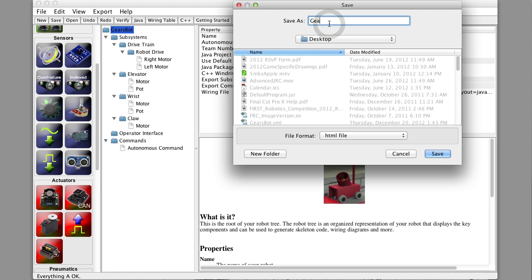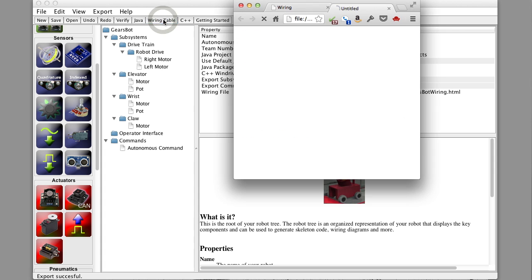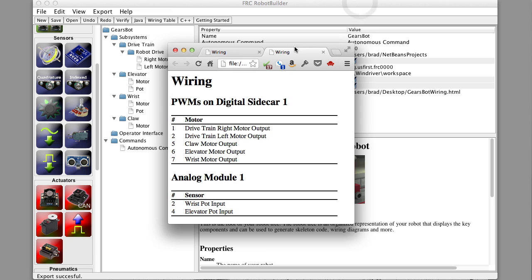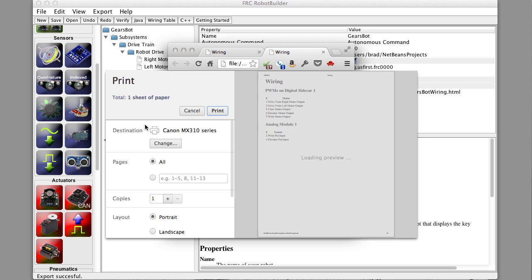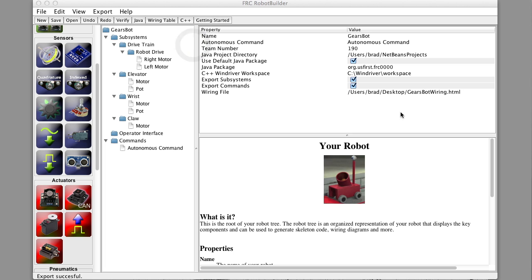We'll just select that and pick a place to put it, maybe on the desktop over here so it's easy to find. Save that. And now if we press the wiring table button in the toolbar, you can see it pops up in a web browser a wiring file. You can see all of the PWMs on Digital Sidecar 1 and the analog module and you can see what's connected to what. Now we'll just print this and hand this to those guys and they can go off and start wiring. When they're done wiring, what we're going to do is come back and get this thing going. So that's it for now.